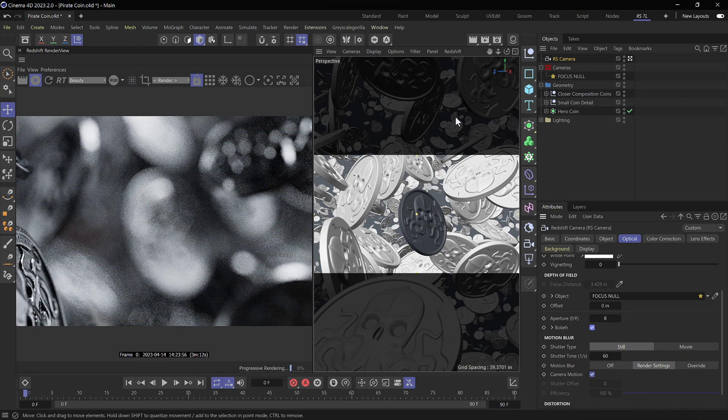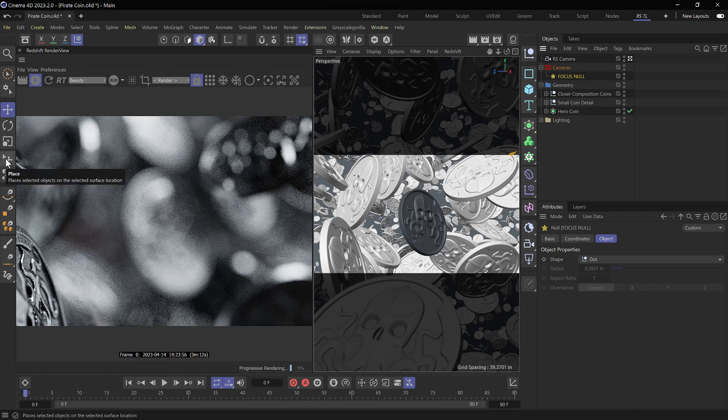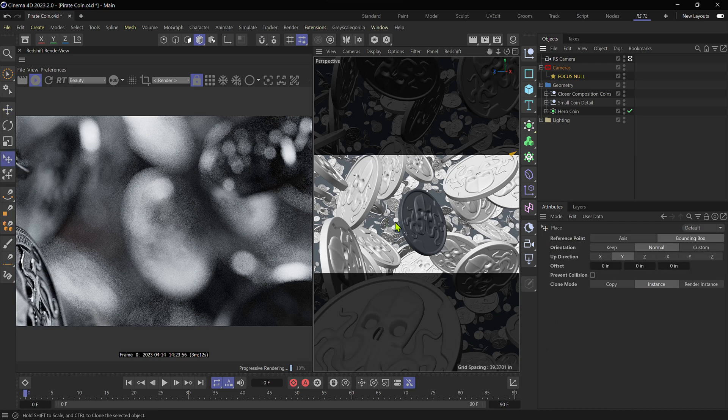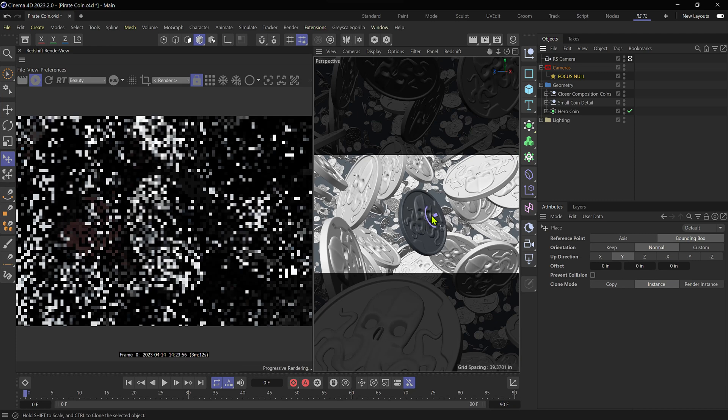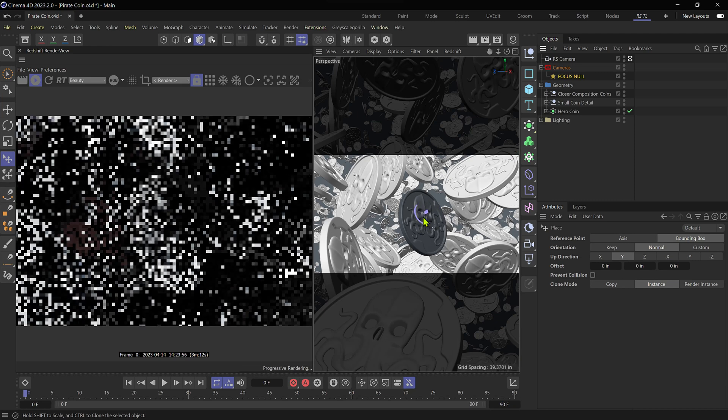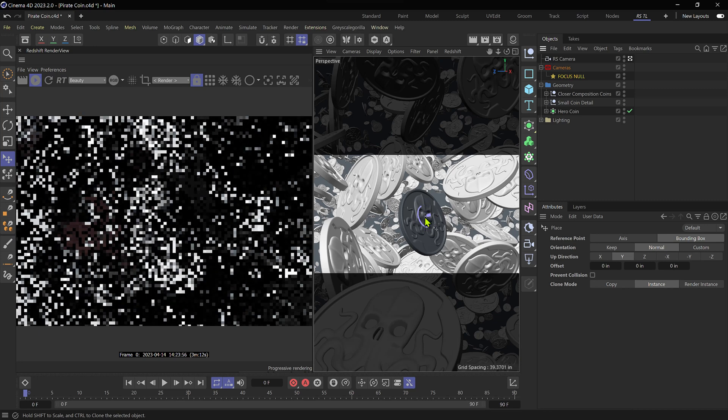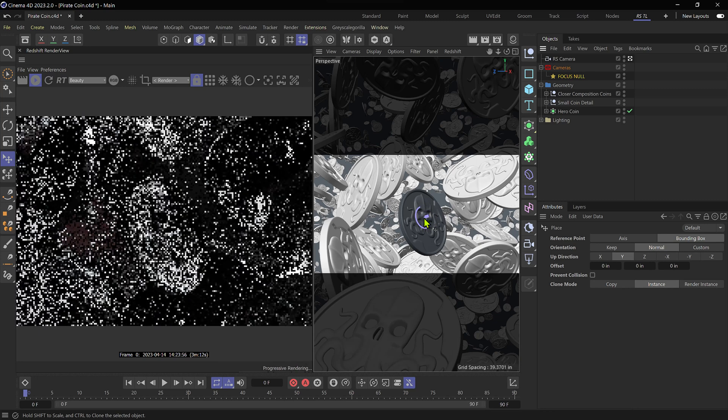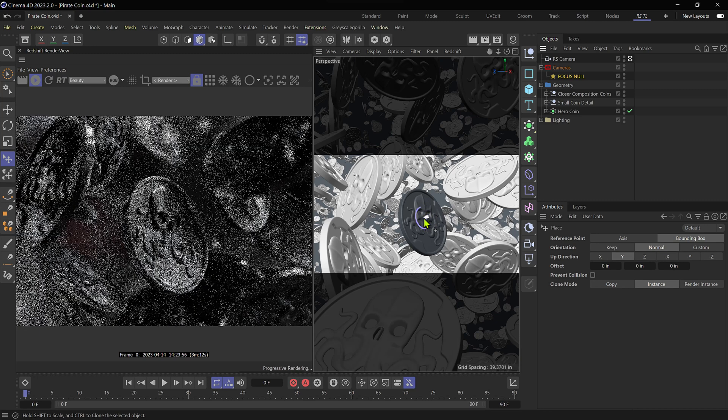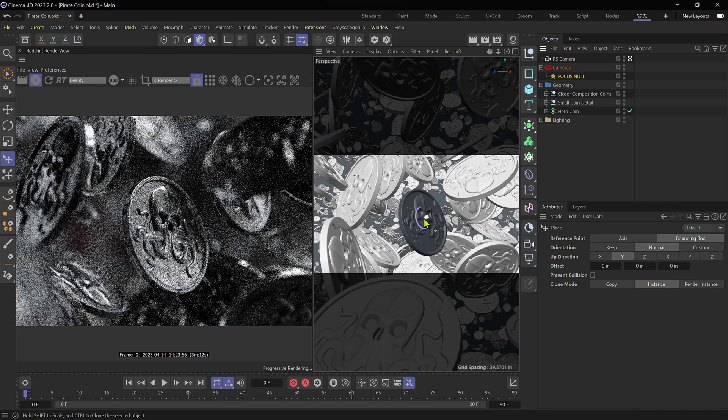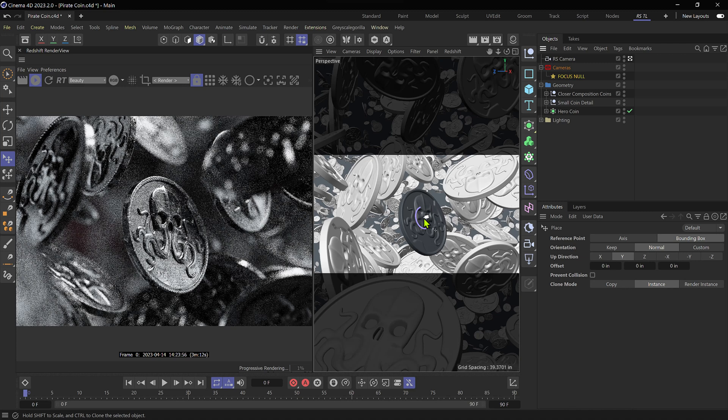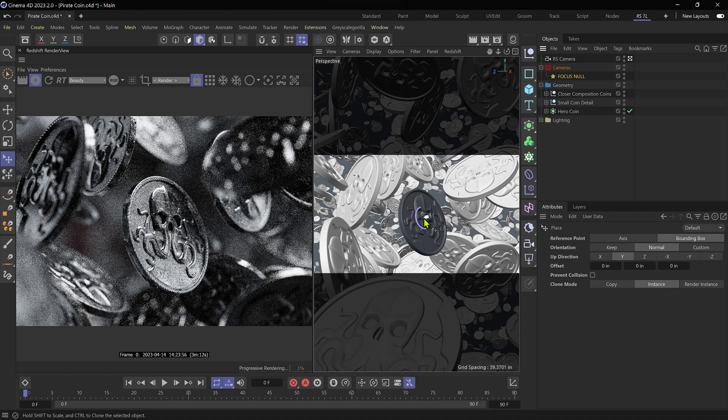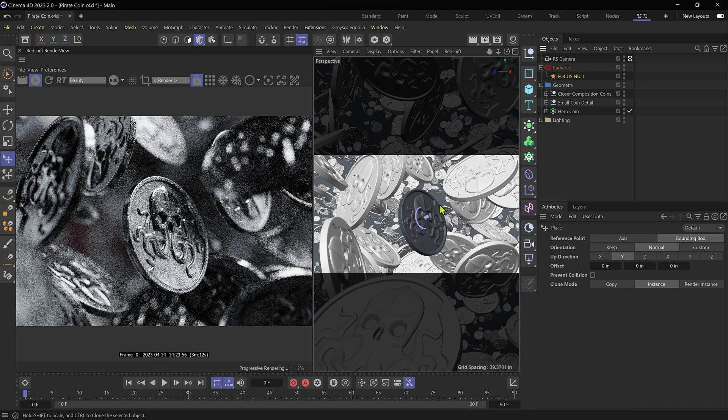What I'm going to do is select my focus null in the object manager, and then we're going to choose the place tool, which is going to allow us to click and drag on our center coin here. And you can see that that little point is following the surface normals of this coin. So we can place this right in the center of our hero coin. And now it works, very easy way to adjust your focus inside of Cinema 4D and Redshift.